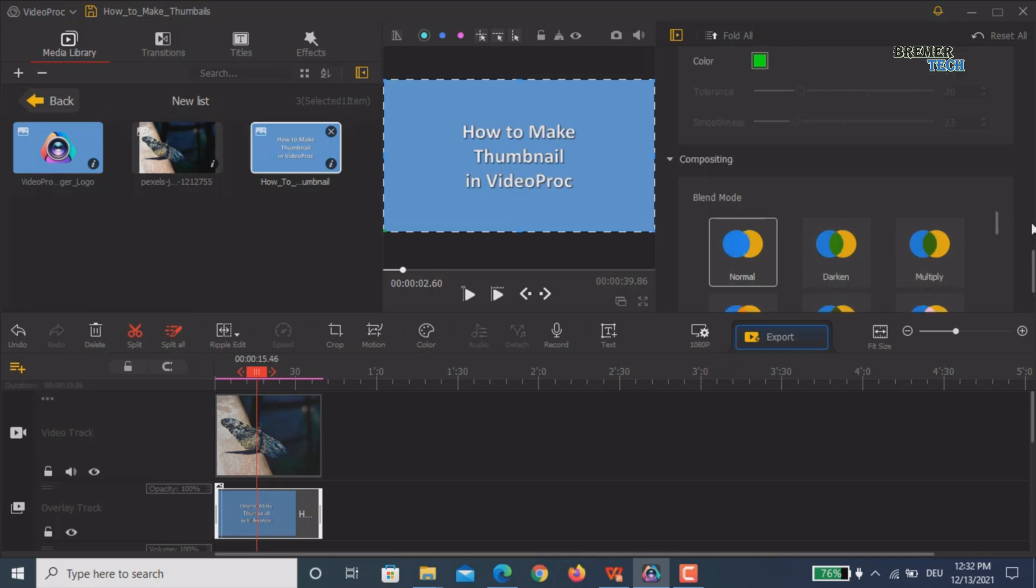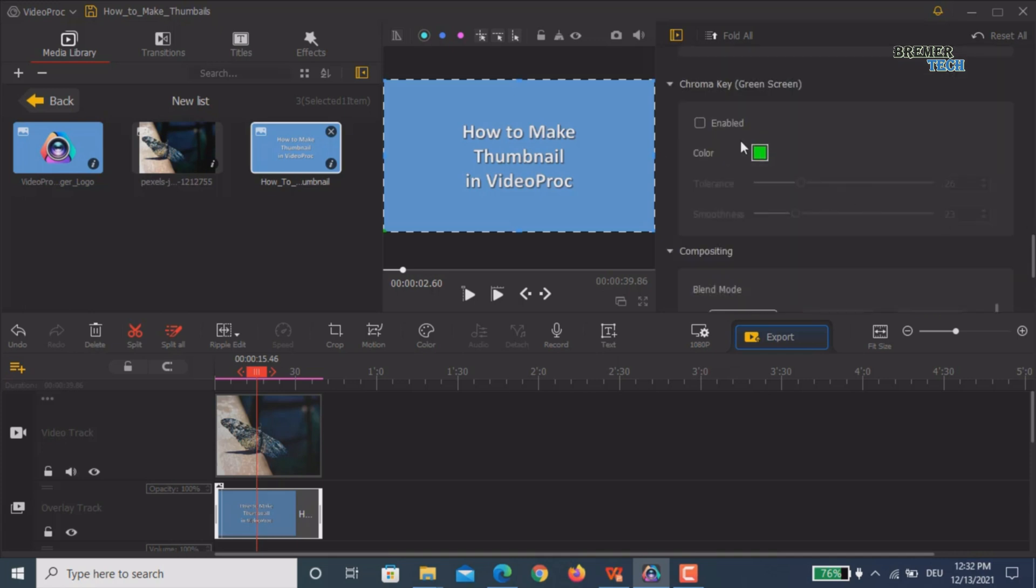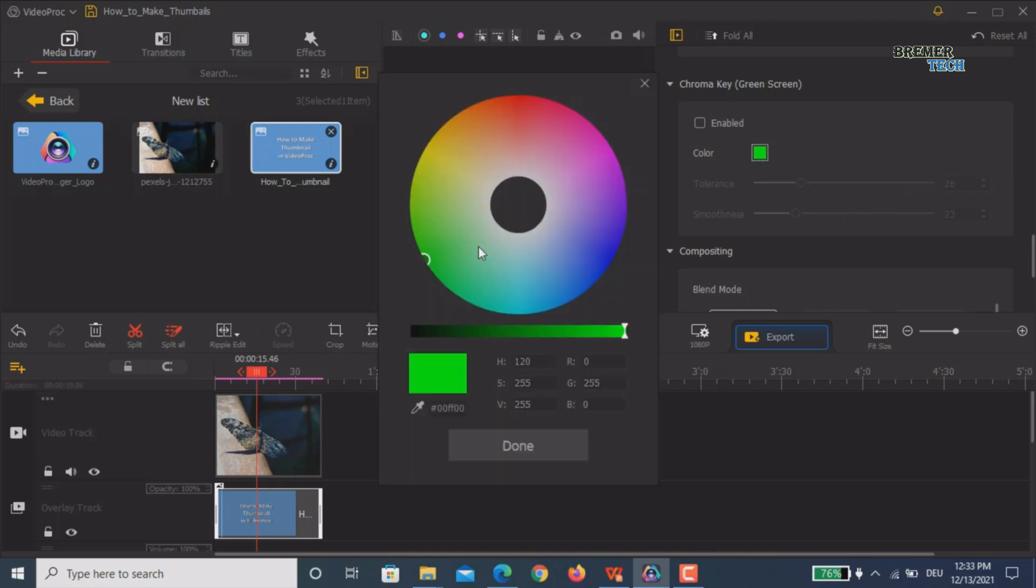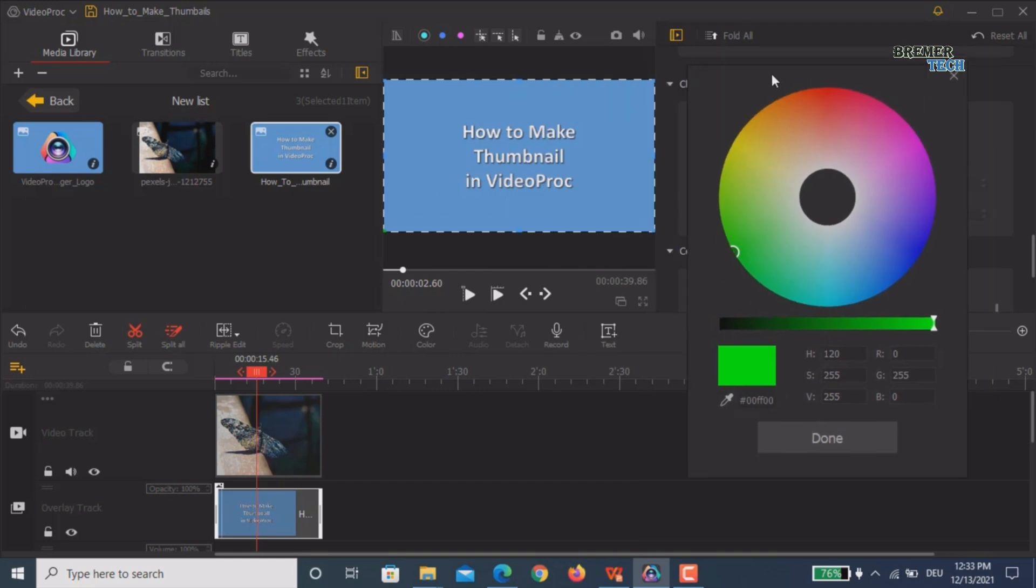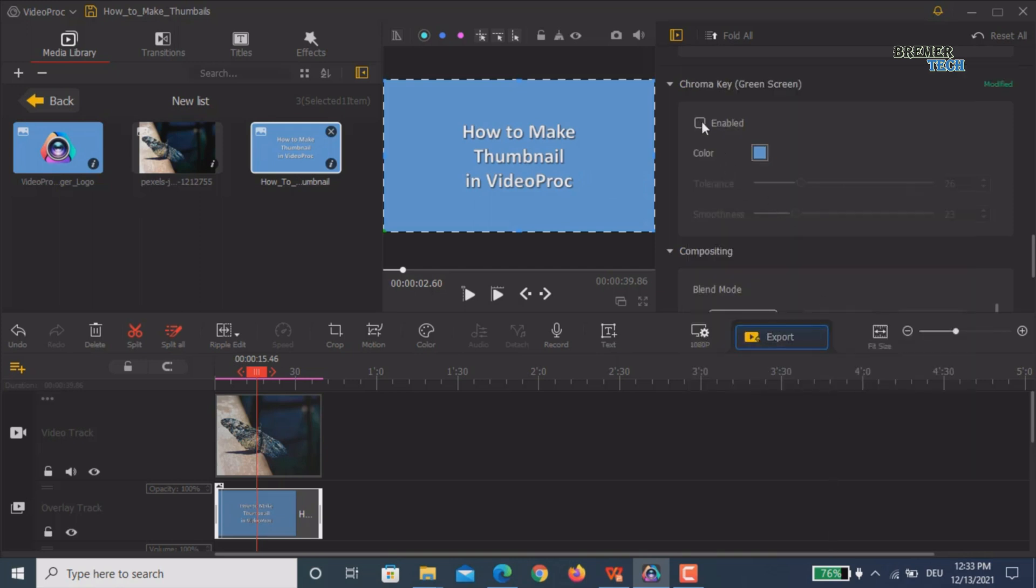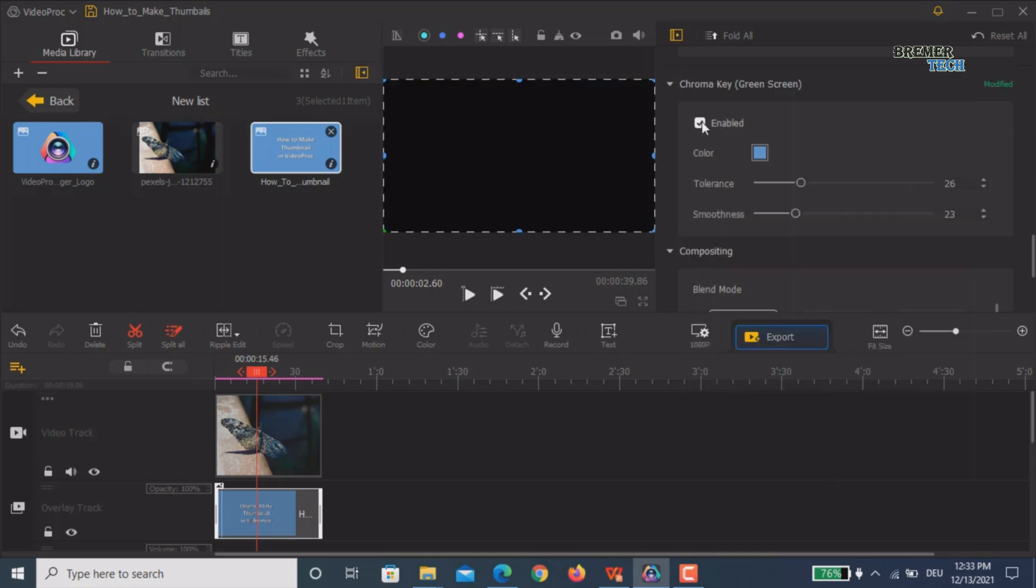I prefer this chroma key option. What you normally do is choose the chroma key or green screen, but we'll choose our color. Simply click on this color tab and pick this color dropper. I'll choose this background color, which in my case is the blue one. Simply say done. Now click the enable button.